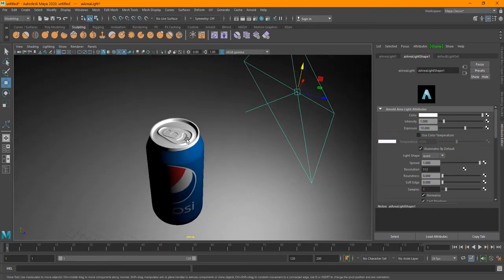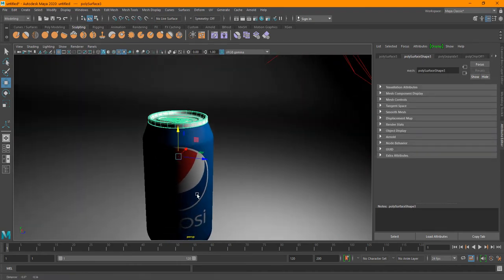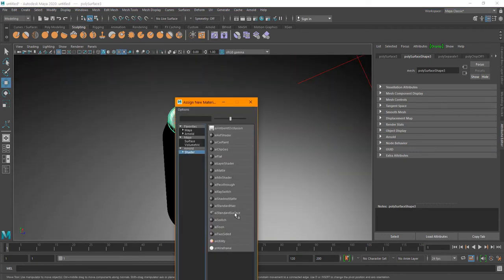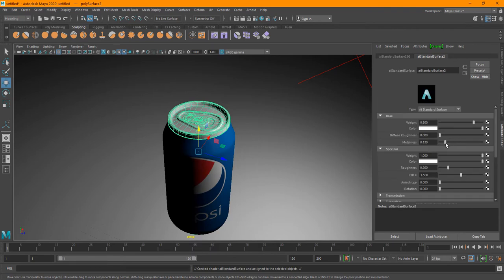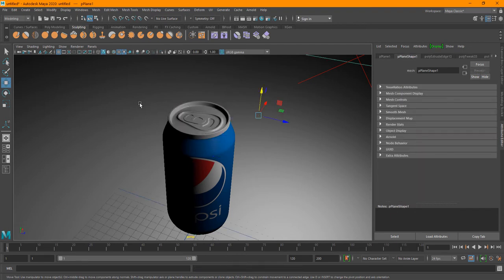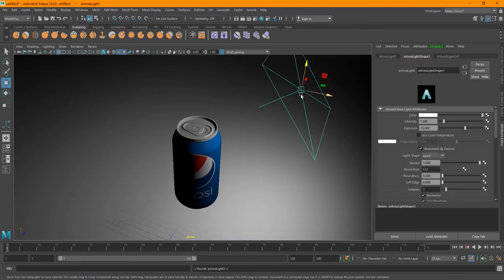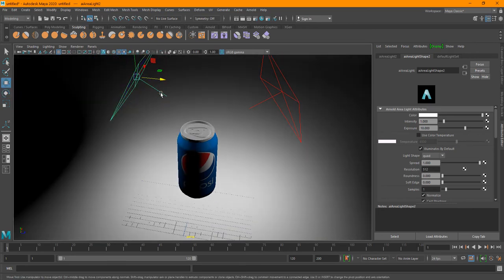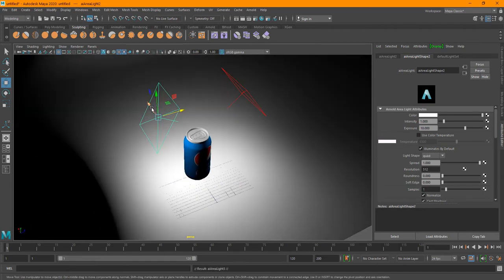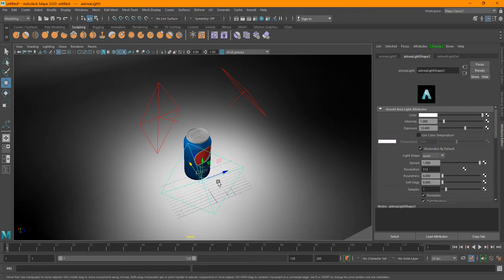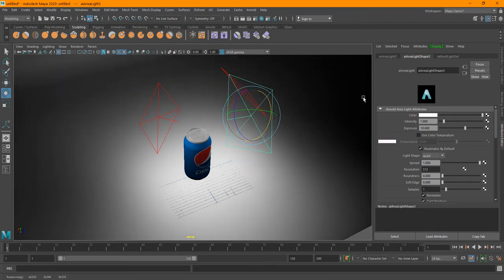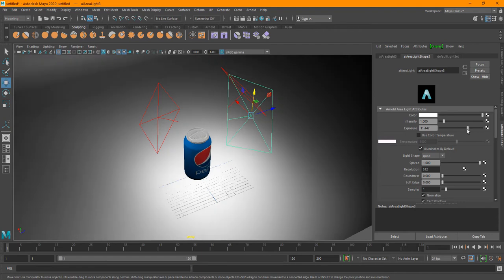The other thing I forgot is I need to create a metallic material for the top and bottom parts. So I'm going to right-click, Assign New Material, Shader, AI Standard Surface, then increase the metalness and decrease the roughness — we can adjust them later. I've added the lights, and I can just Control D this, move it to this side, rotate it, hit J to snap the rotation, and Control D again.